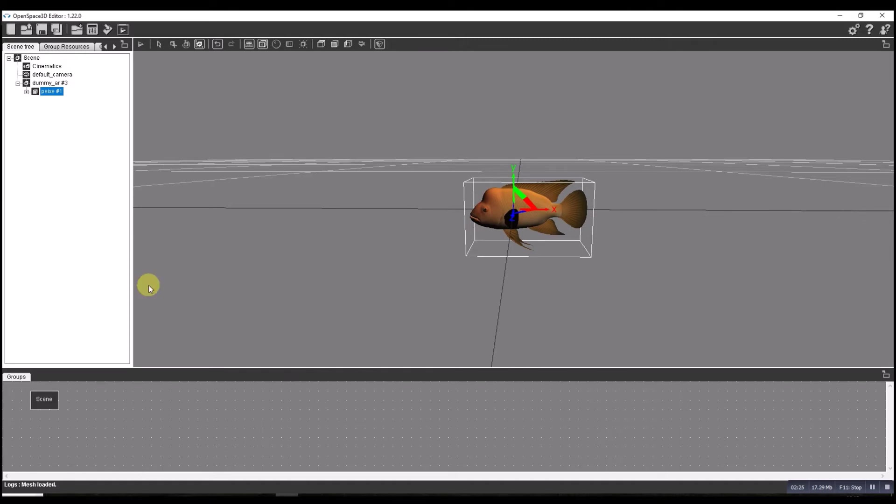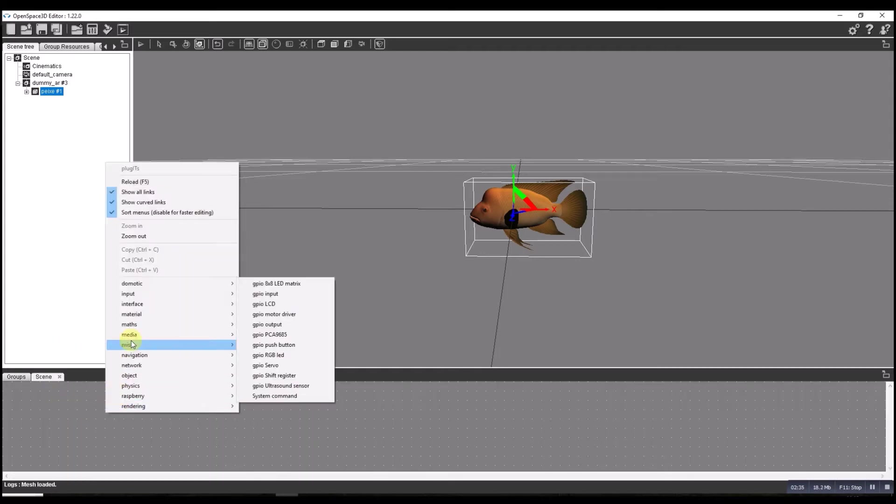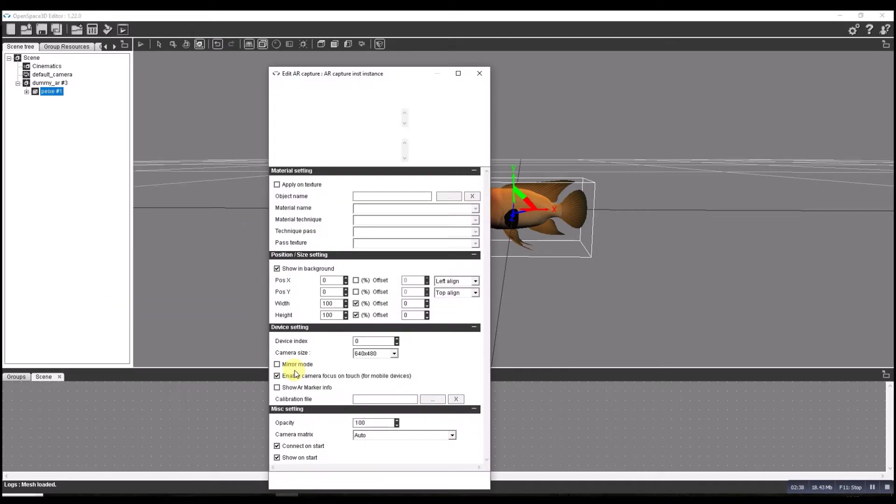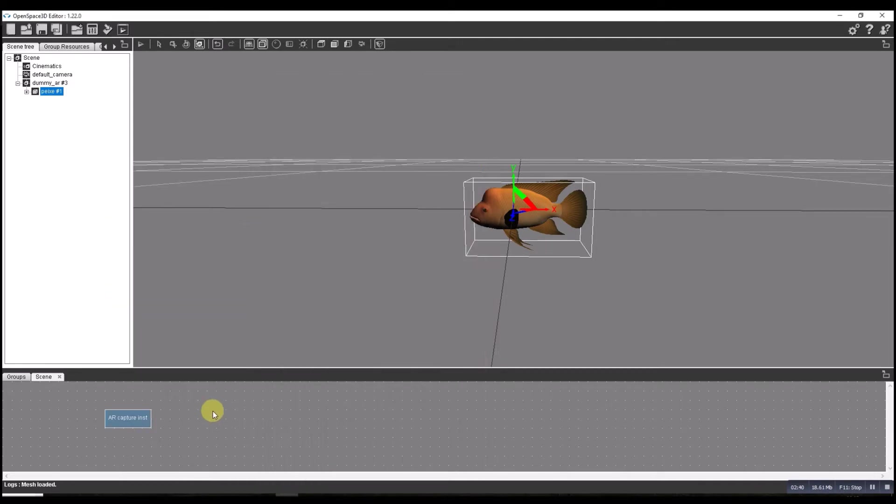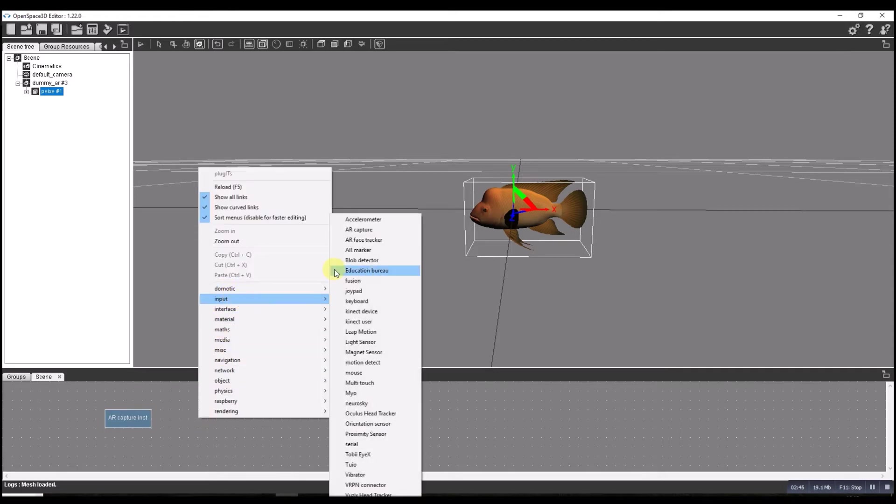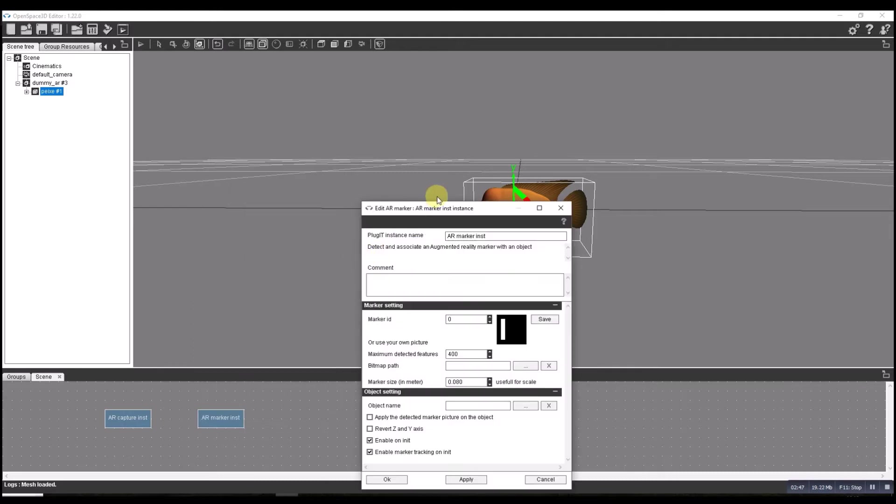Our next job, we need to add the tag. So let's go into our scene and input AR capture. Just leave that as it is. This time I'm going to input AR marker and this we're going to make the change.